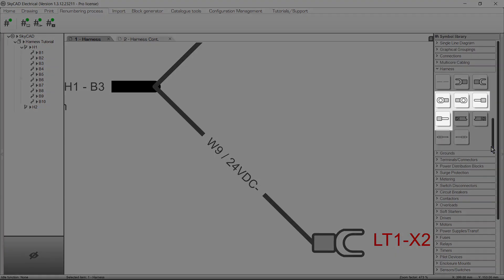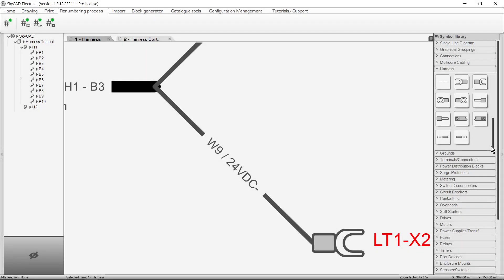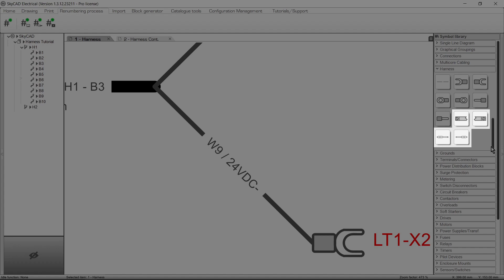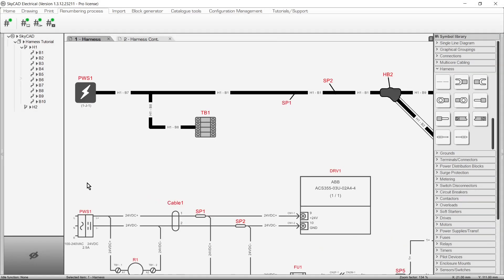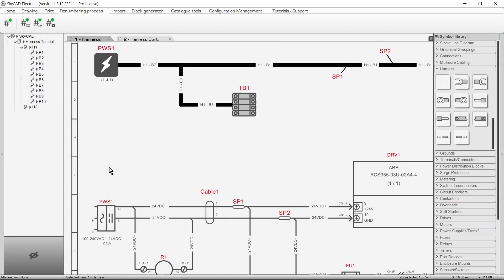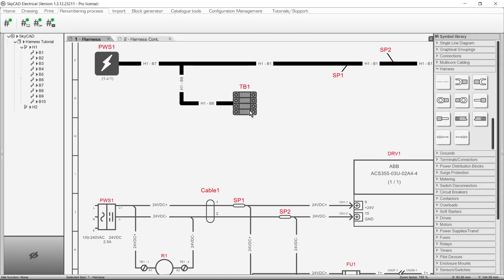The ring lug and boot lace ferrule symbols work the same way as the fork lug symbol we just used. If you want to show that a wire connects to a particular terminal or connector pin, there are specific symbols you can use for that. For example, let's say that instead of merely showing the terminal strip here, we would like to show the individual wires and terminals instead.